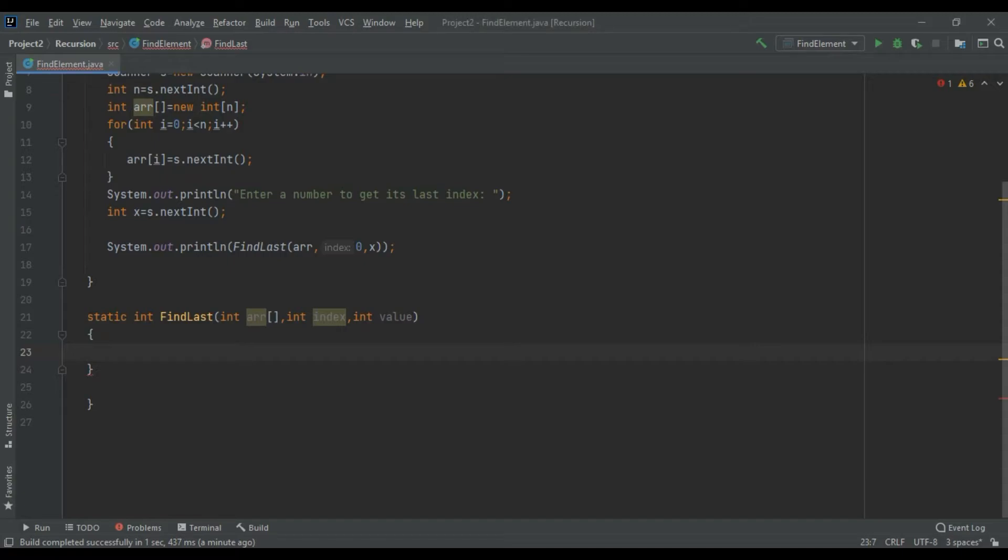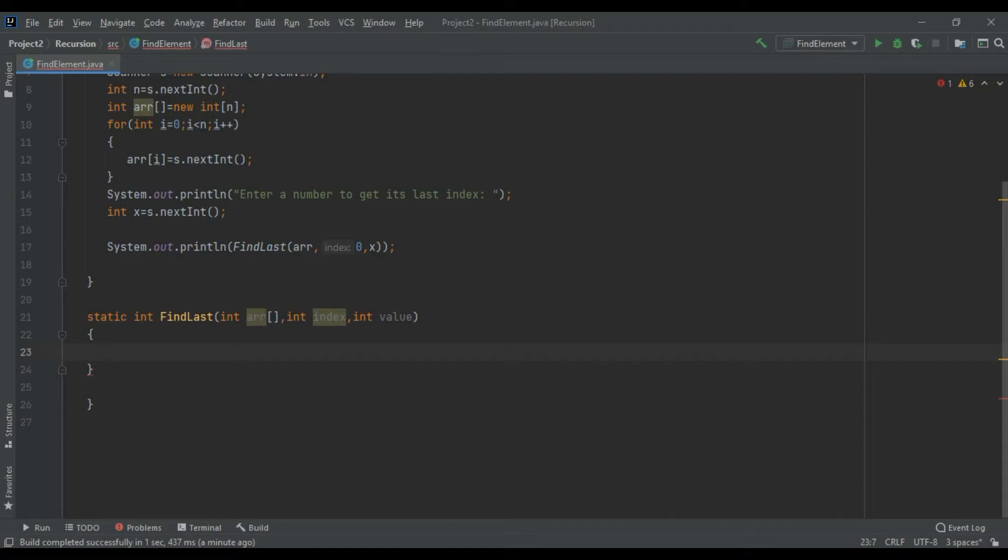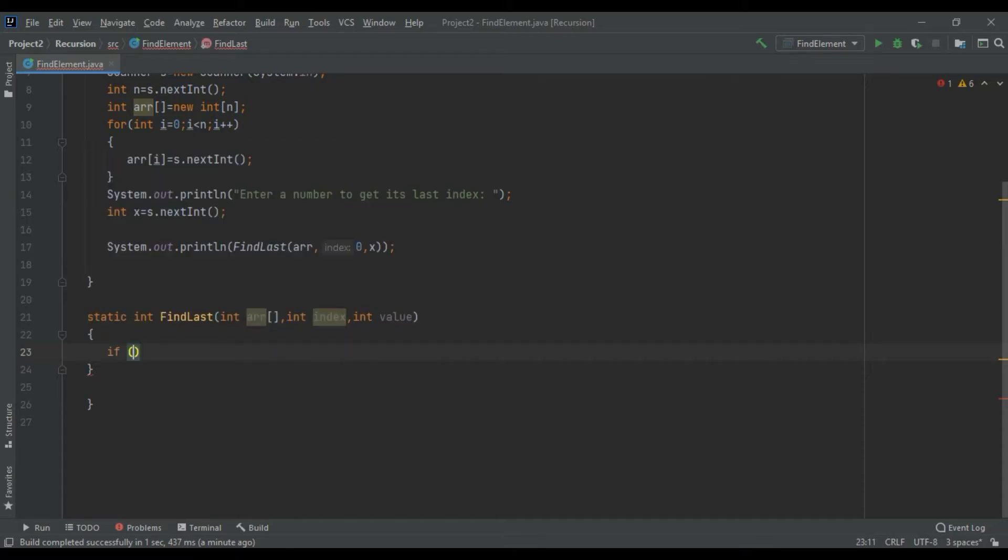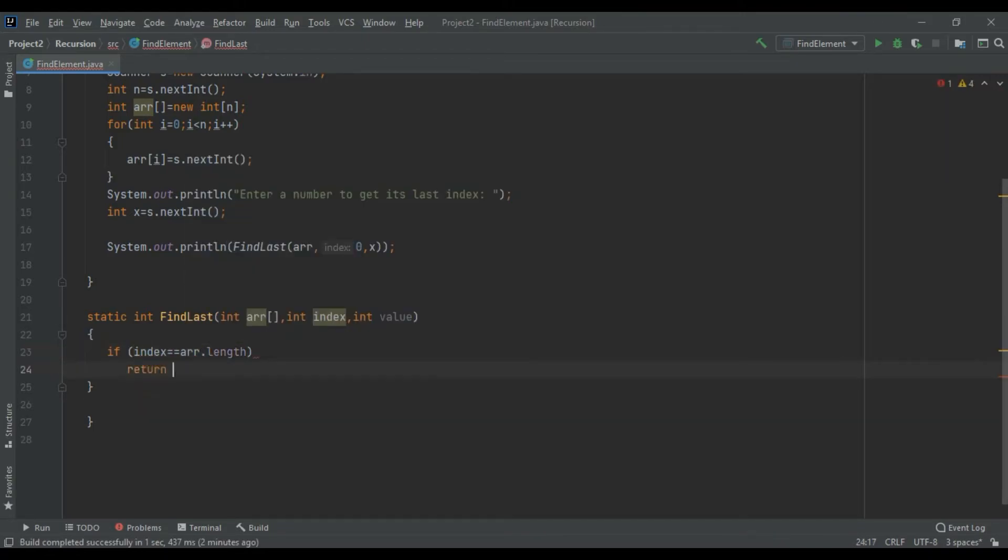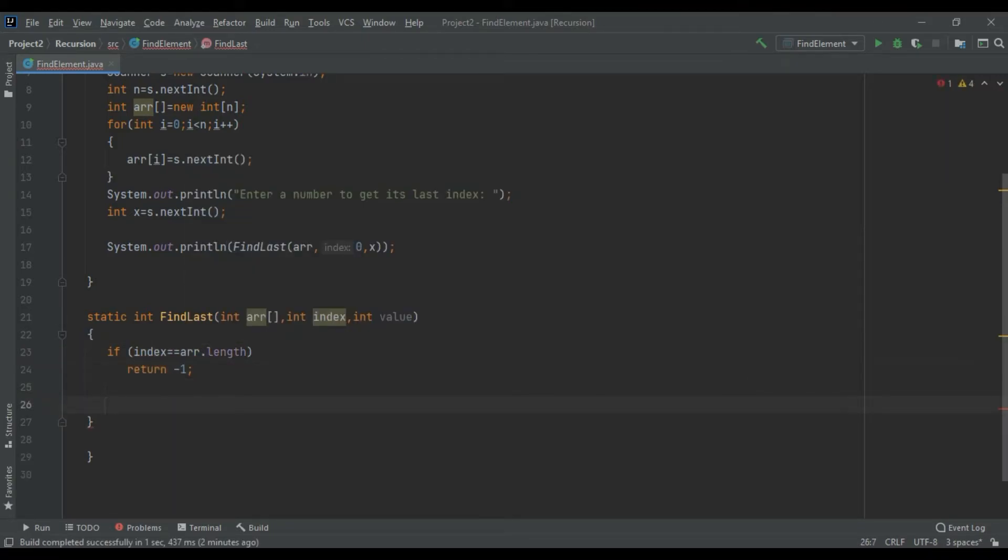Let's start with our main part or the main function here in the findLast. What is our approach? If our index value is equal to array.length value, we would return minus 1.